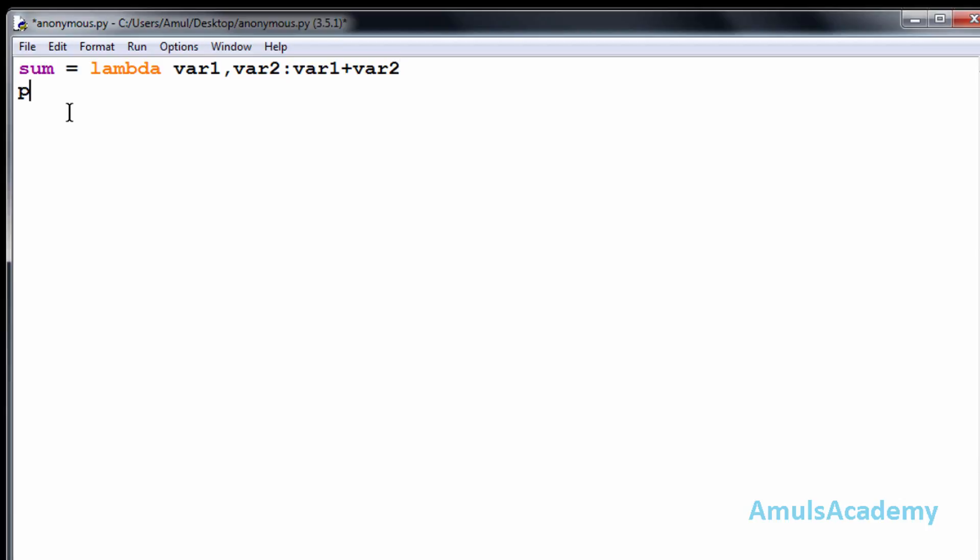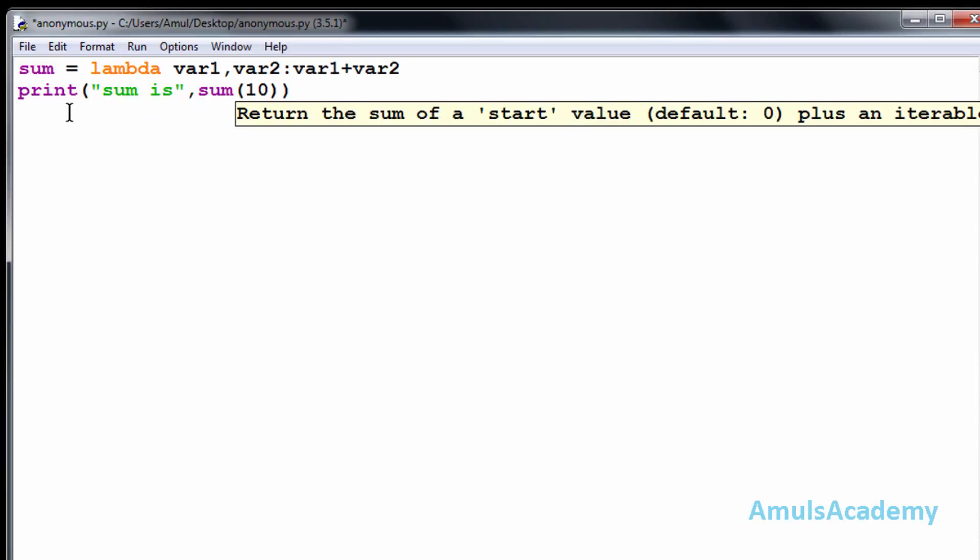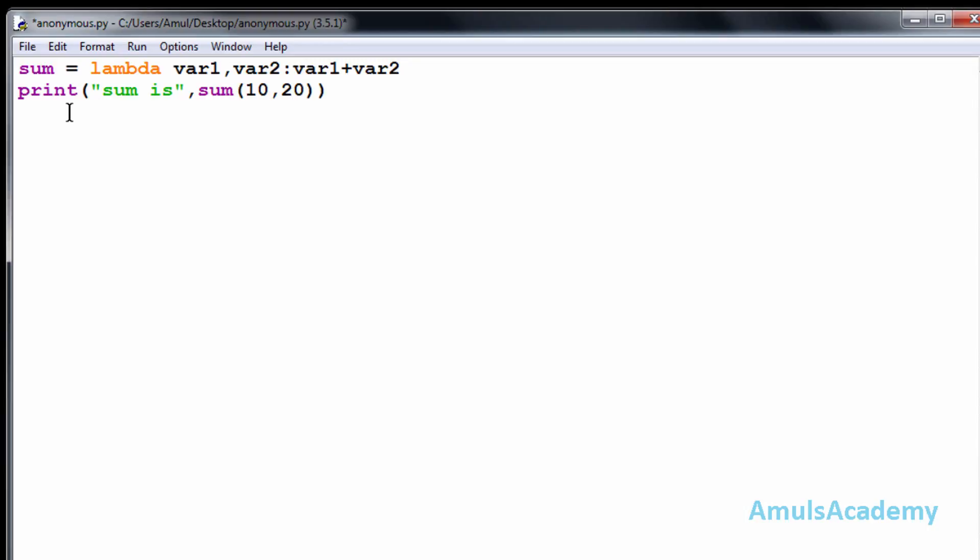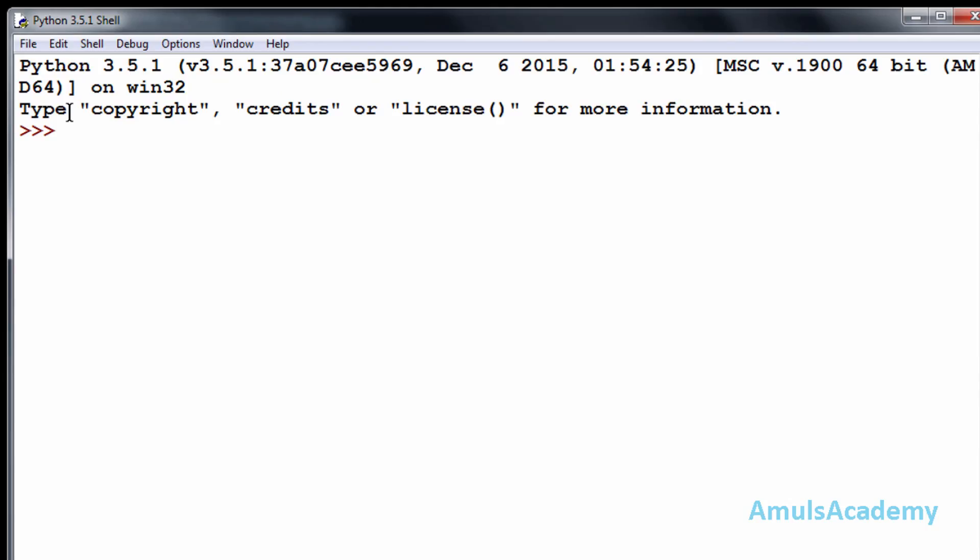Now I will print this: sum is, sum of 10 and 20, and enter. Now I will save this and run this, and sum is 30.